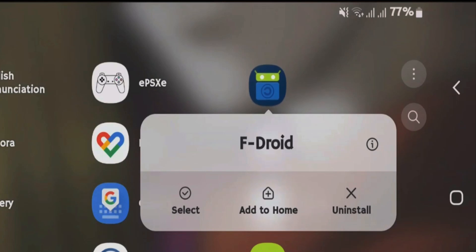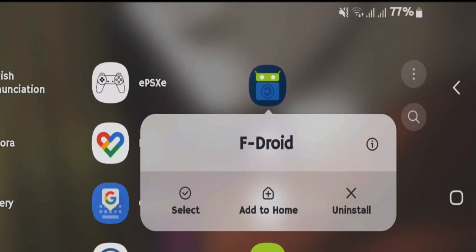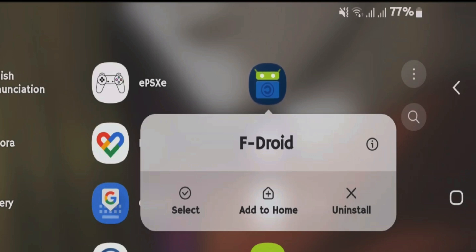In this video, we're going to learn how to add custom repositories on the F-Droid app store. Let me give you a little bit of background on F-Droid: it is an open source app store from where you can get free and open source apps.